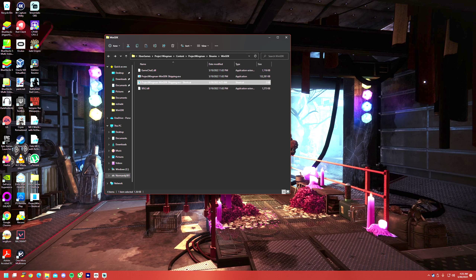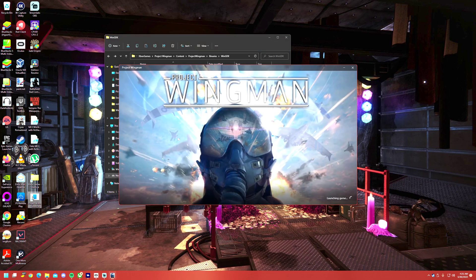Then you should just be able to double-click on your new shortcut. Give it a second. My headset shows that the game is loading.